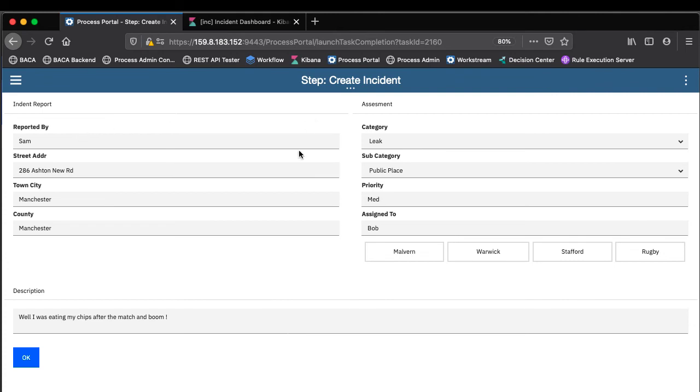So we've now captured the information. Now we can manage it properly. We can view it, prioritize it. We can do whatever we need to do. We can get back in touch with the customer.